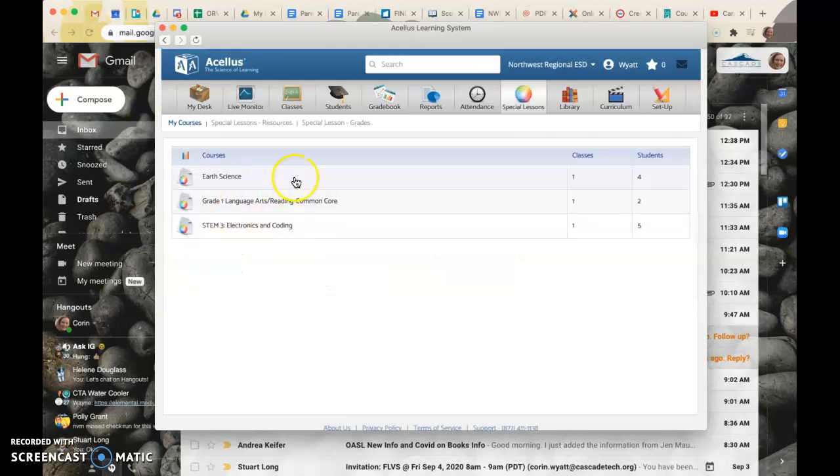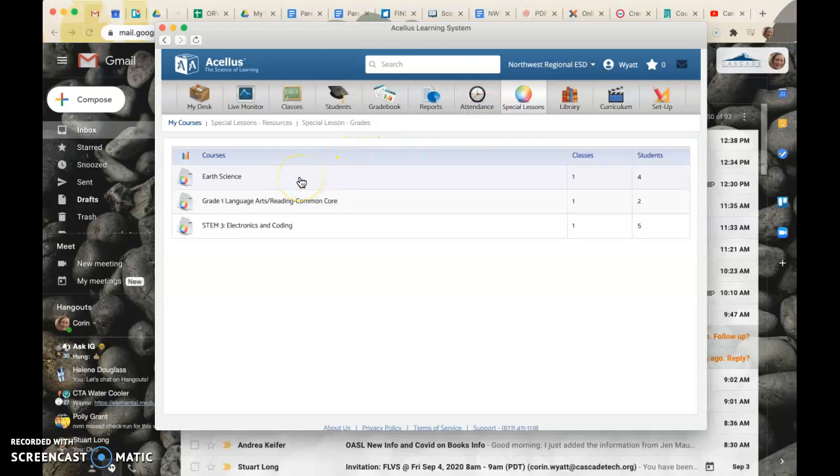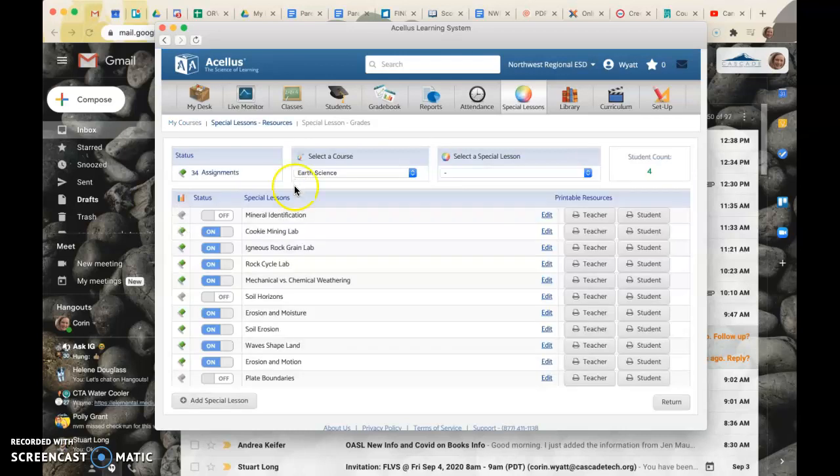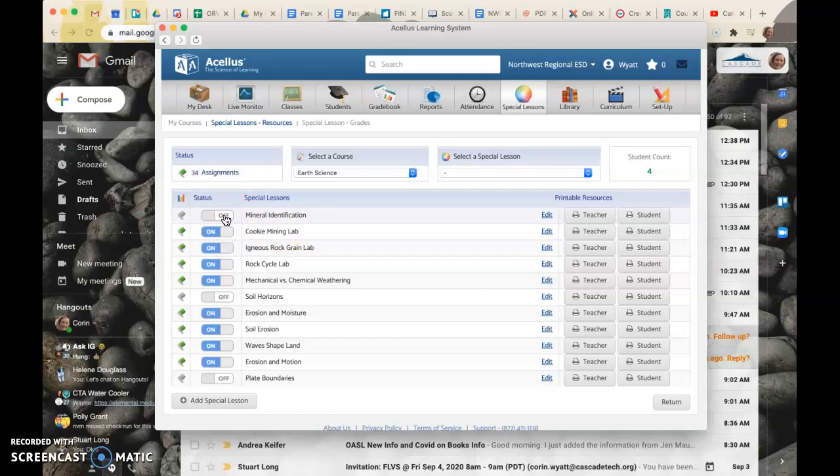So I have some I pulled in some special lessons from this earth science class not at all related to the class I was just in, so this is just an example. And then there are videos and activities here that you can turn on and off according to what you want kids to have access to.